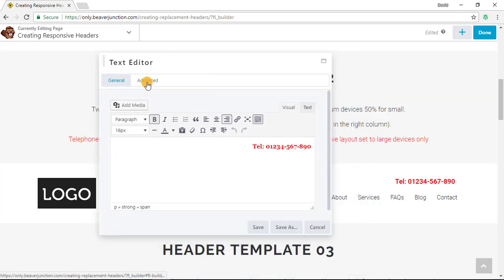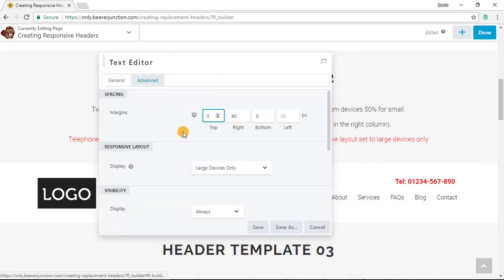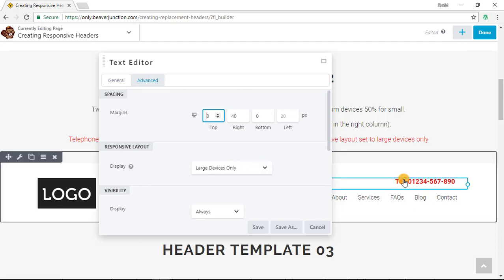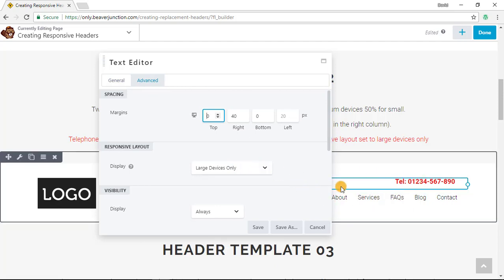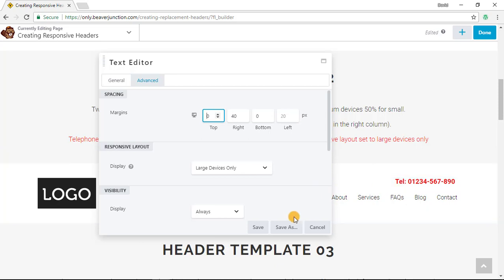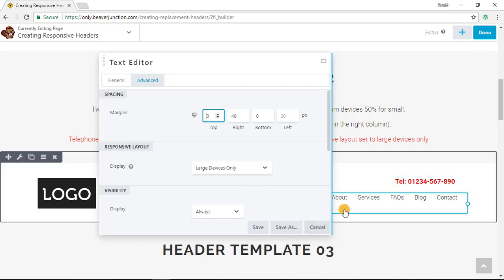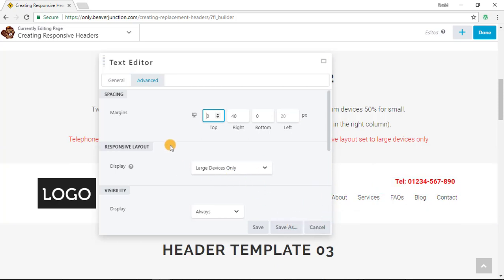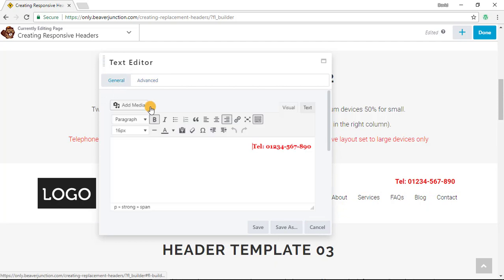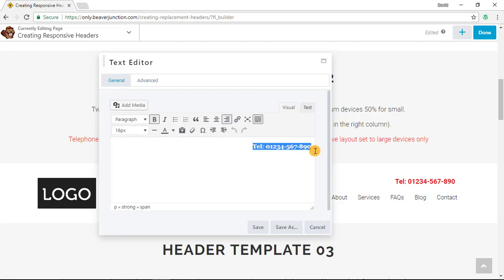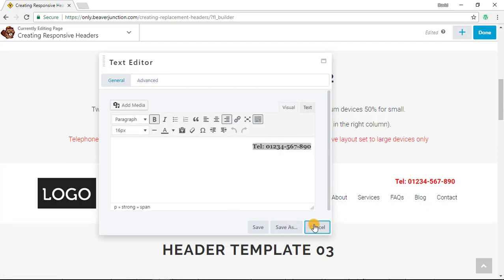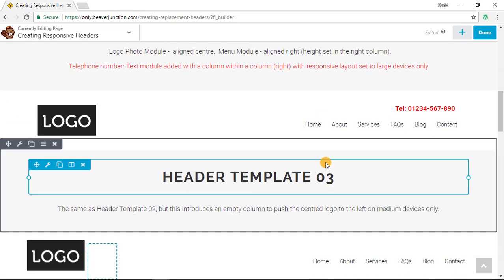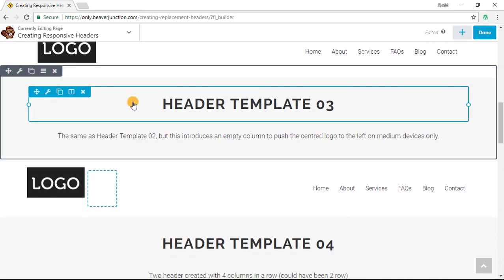But here under the Advanced I have set this to display on large devices only, so the column stays intact as it is and this just disappears so it doesn't get in the way and doesn't align wrongly. As I've got it, if you see here I've aligned the text to the right here.